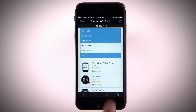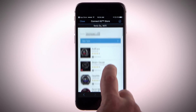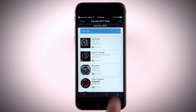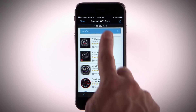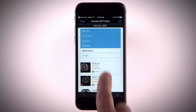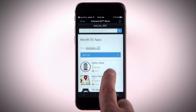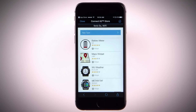Download watch faces that allow you to customize and personalize the appearance of the clock on your Fenix 5 or 5S. Connect IQ also has widgets that provide information at a glance, including sensor data and notifications.